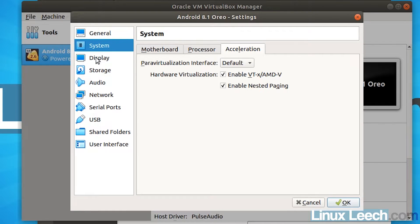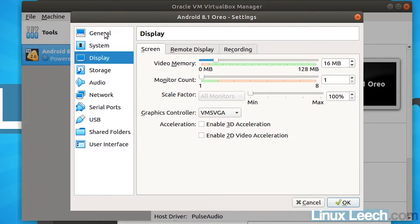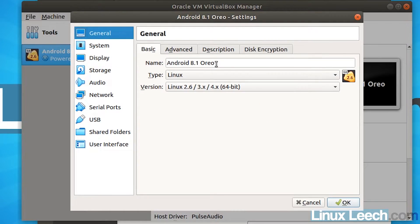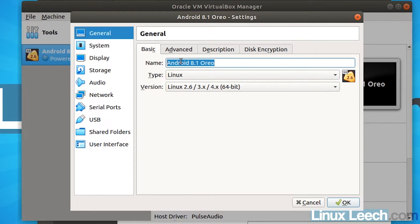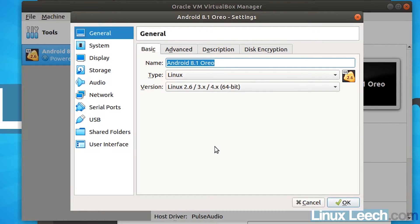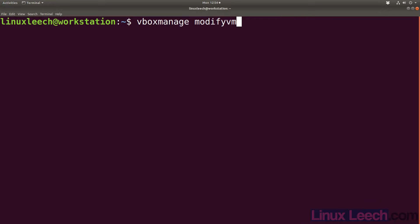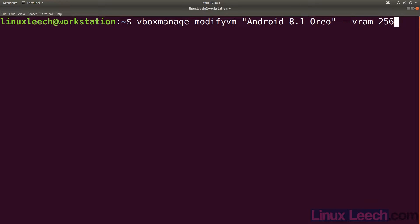So let's just come on down to display. And in display, what we want to do is give it as much video memory as possible. So let's just come on back to general and just copy the name of our virtual machine. And we're going to have to open up a terminal for the next step. So just copy and let's just open up a terminal. And what we want to type is VBox manage modify VM and then some double quotes. And within those double quotes, paste in the name of your virtual machine that you've just copied and then double dash VRAM 256 and hit enter.